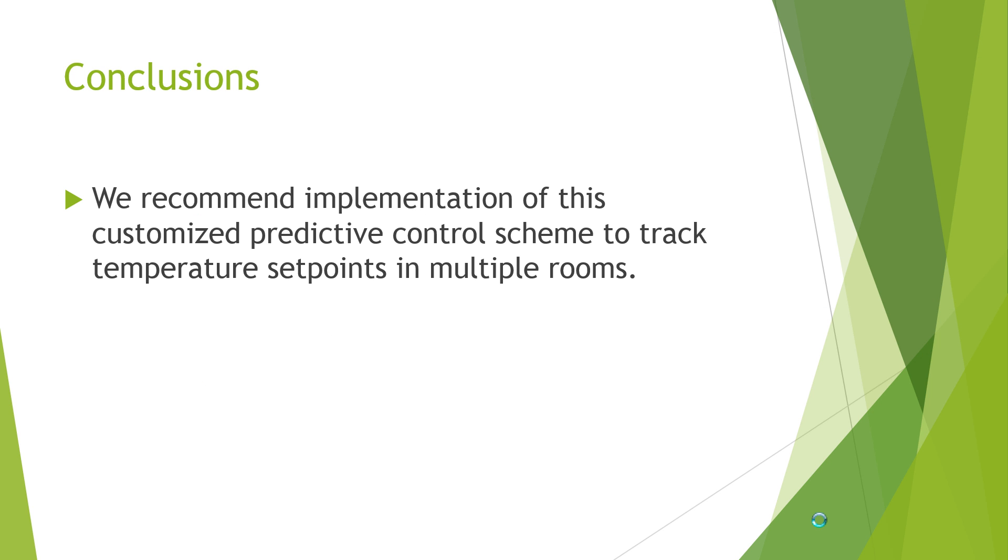So we're pleased to recommend it, to track temperature differences and temperature set point differences in different rooms in any given facility. Thank you.